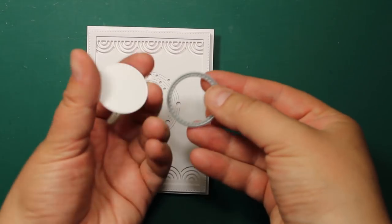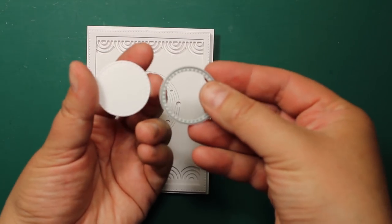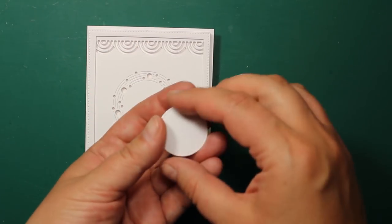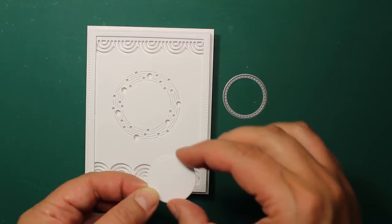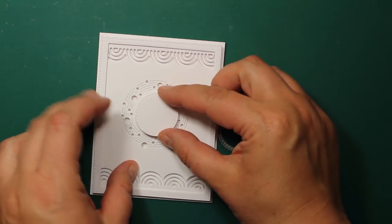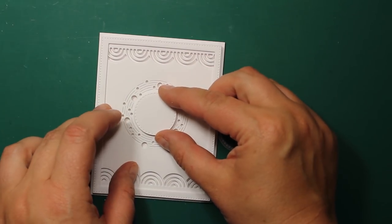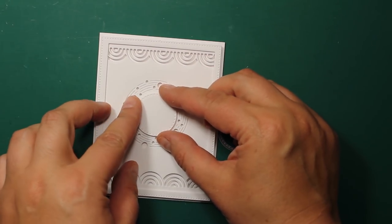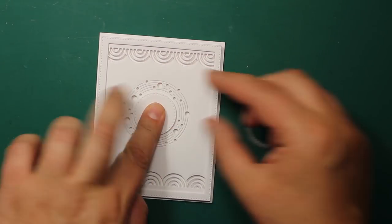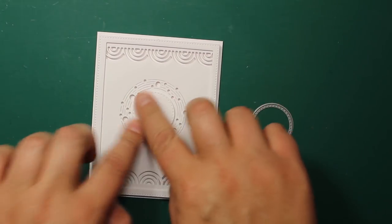I have also die cut the smallest circle from Pinpoint Circle Layers set and now I am mounting it right in the center of the wreath.